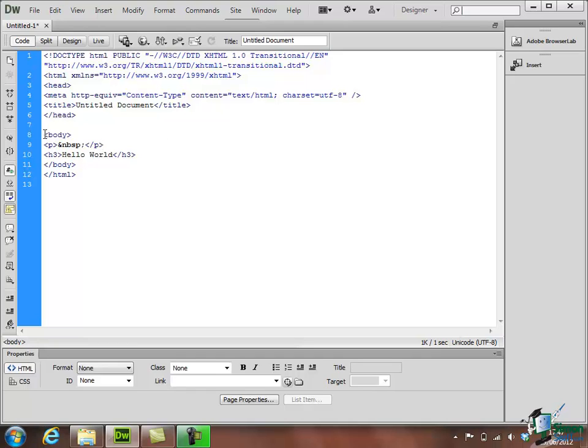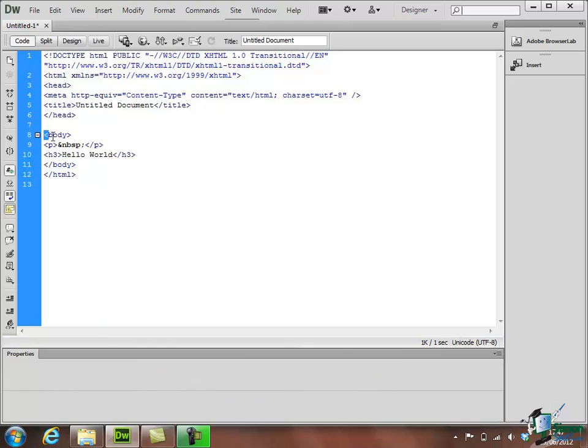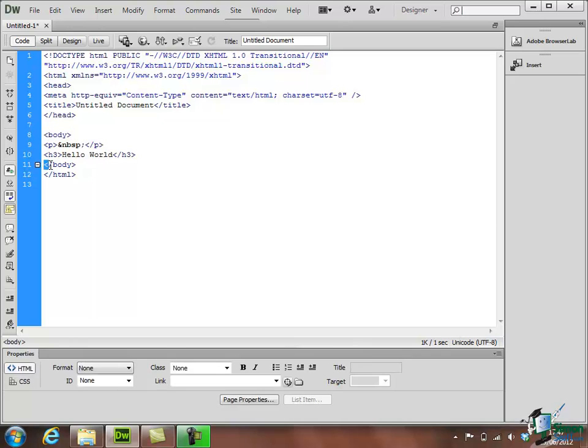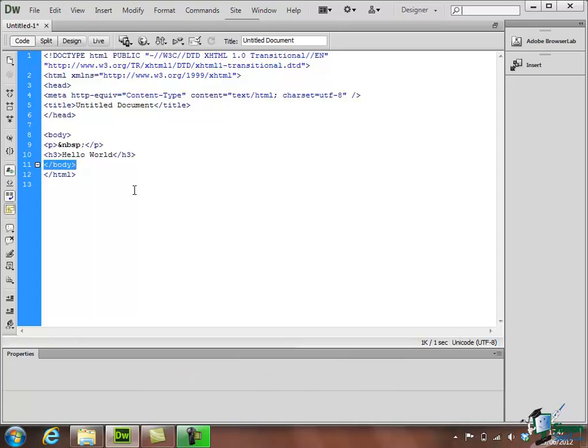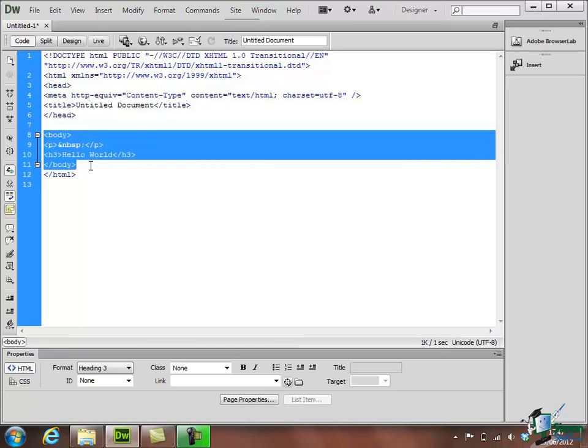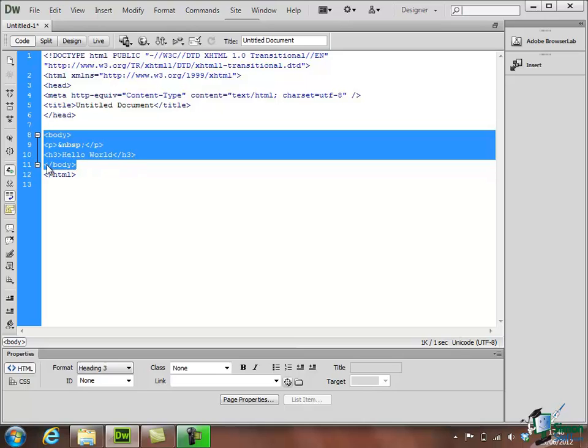And before that there is a single tag which is Body. Now generally speaking if you have a Start tag like Body there will be an End tag and sure enough there it is slash Body. That's the end of the Body. And this whole section refers to the Body of this webpage. Body starts. We have a paragraph that's just got a space in it which is basically the empty line that I put in. Then we've got an H3 tag that says Hello World. Then we end the body of the page and that is a whole body section of an HTML page.